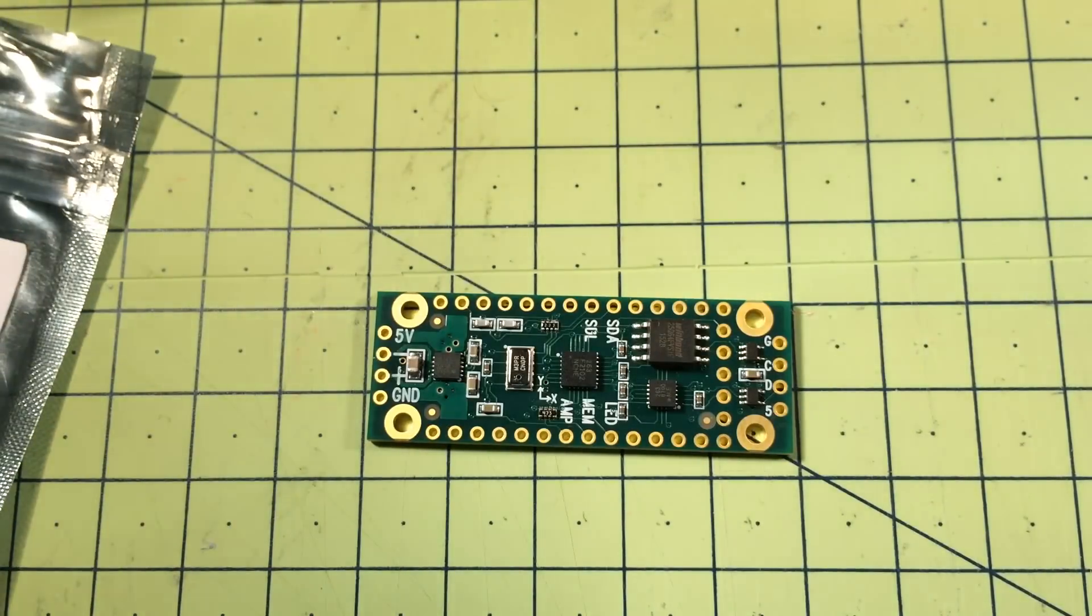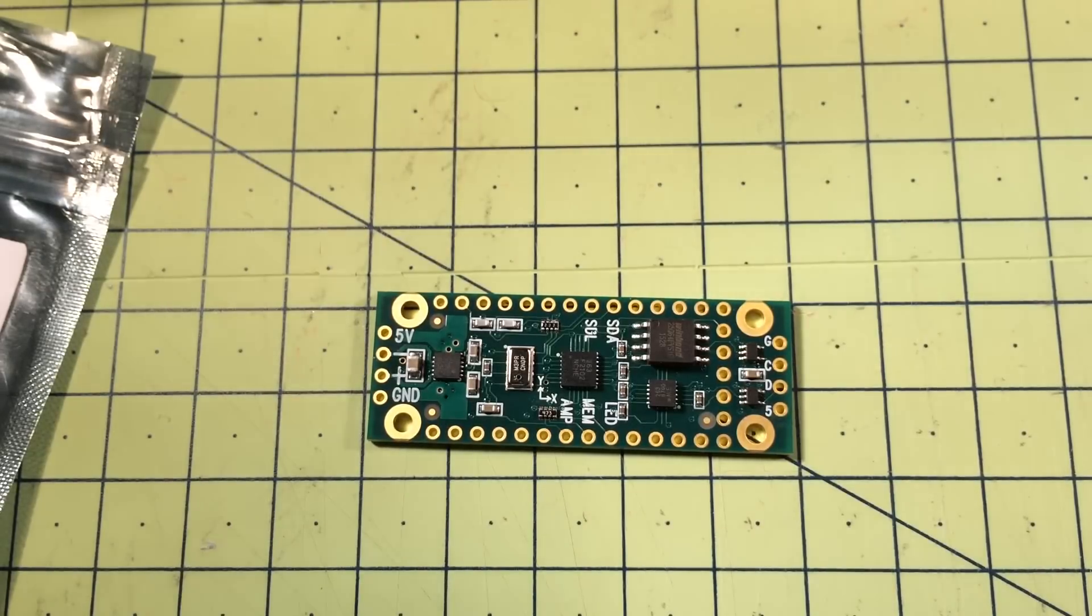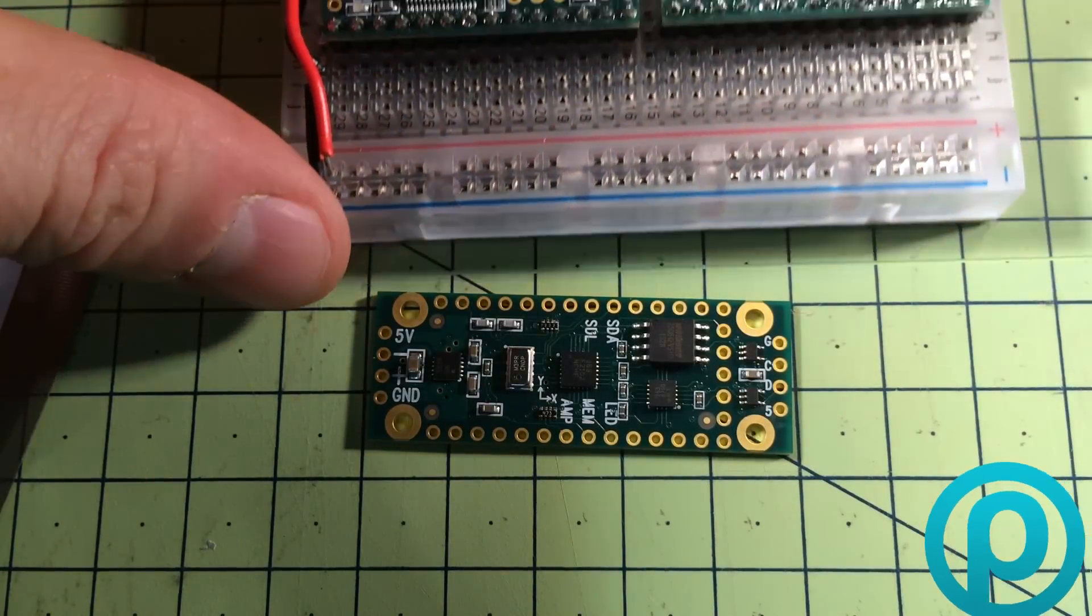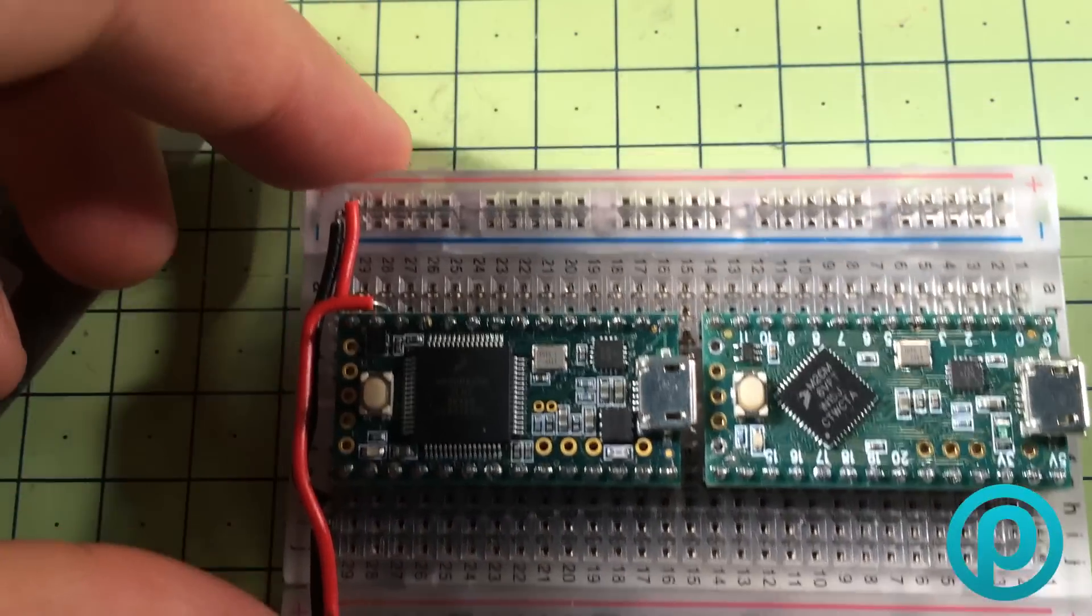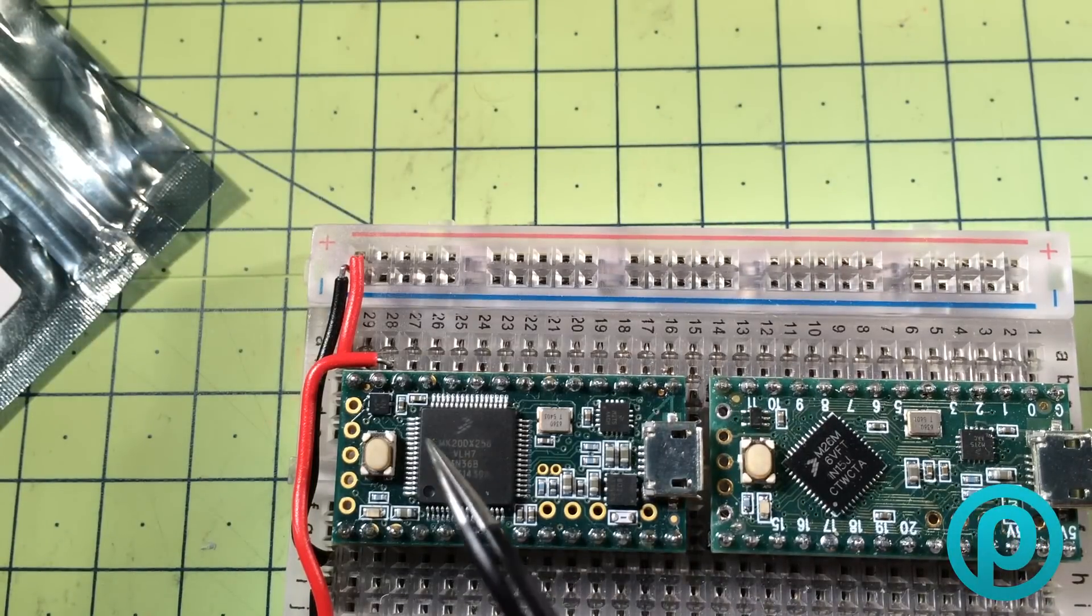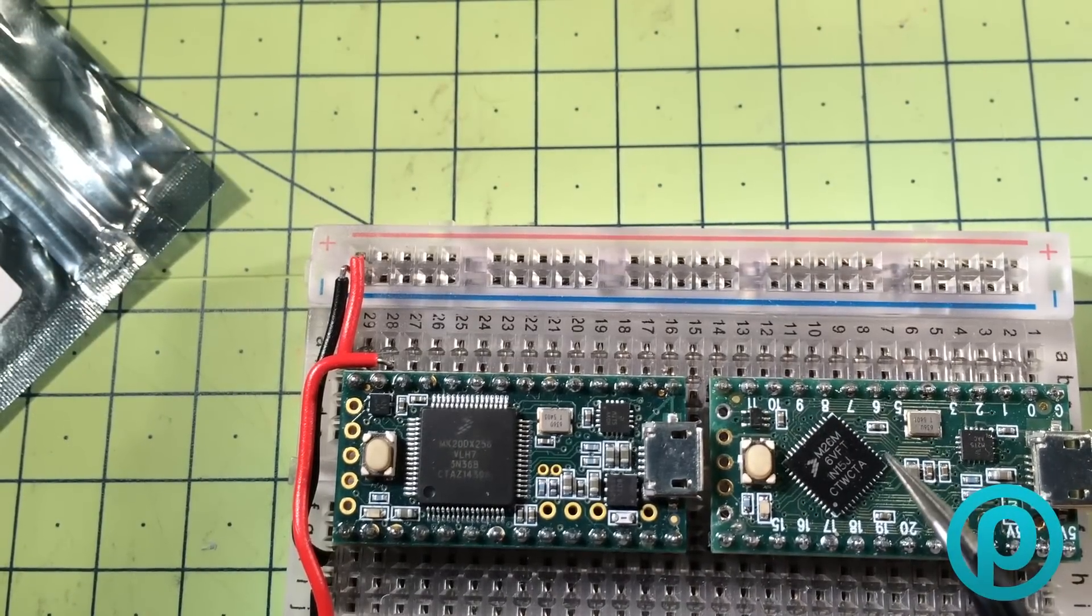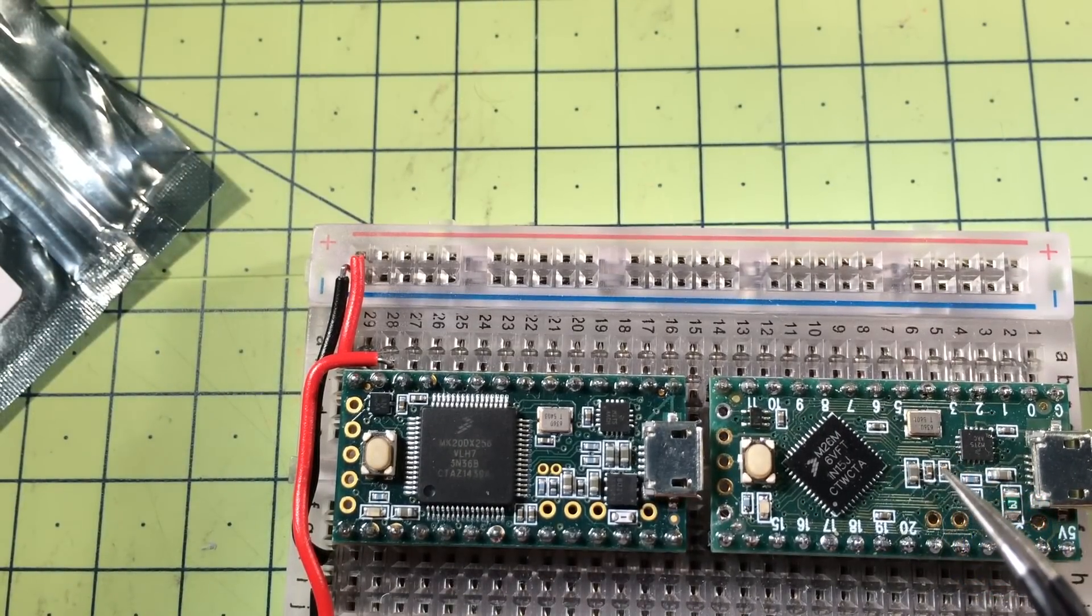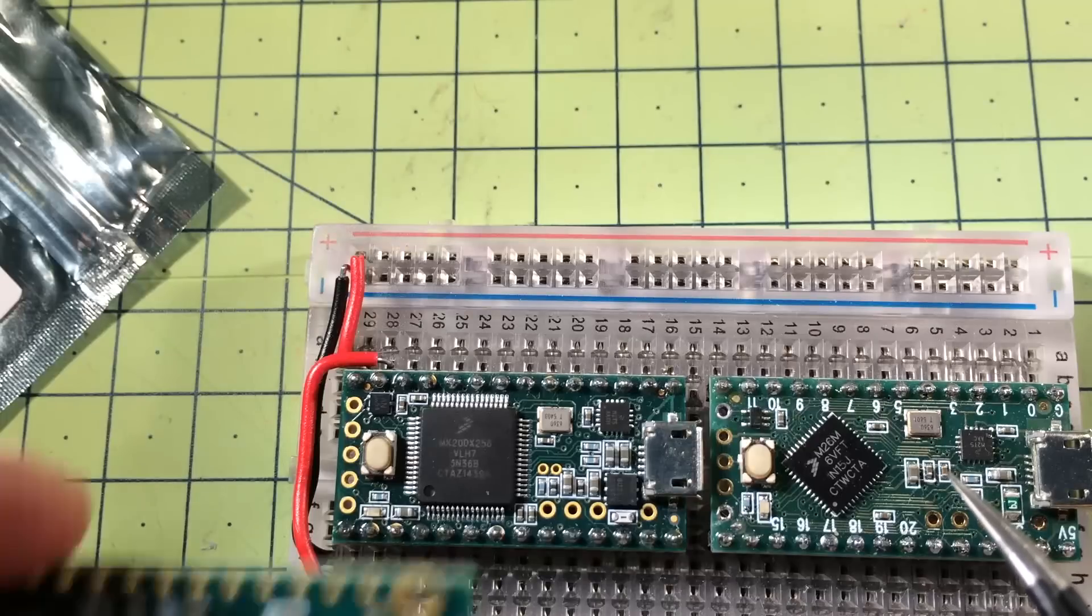It looks a little something like this. Dimensions-wise, it is 48.5 millimeters by 17.5 millimeters. It's designed to slide to connect onto one of these two boards, this one here being the Teensy 3.2.